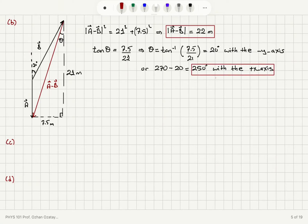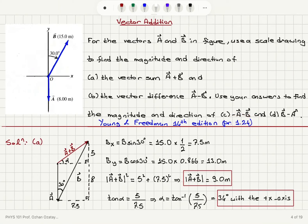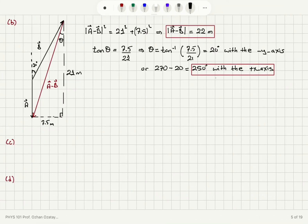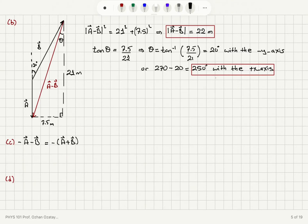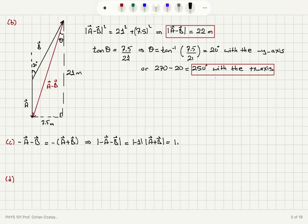Now for part c, minus a minus b. This is easy to calculate since we already know a plus b, because minus a minus b equals minus(a plus b). The magnitude of minus a minus b equals the magnitude of a plus b, since the magnitude of minus one is plus one. So the magnitude is the same as the magnitude of a plus b, which we found to be 9.0 meters.